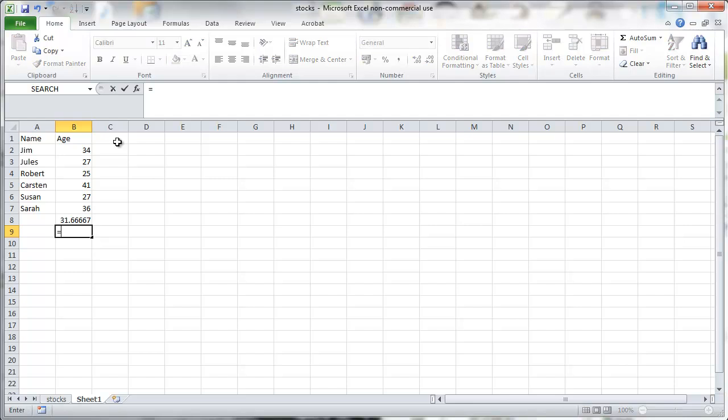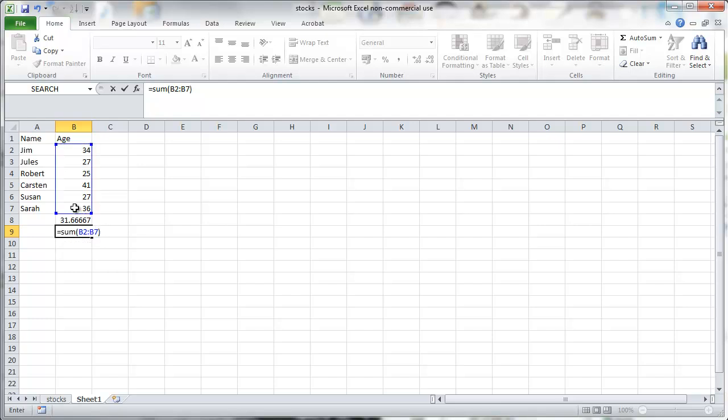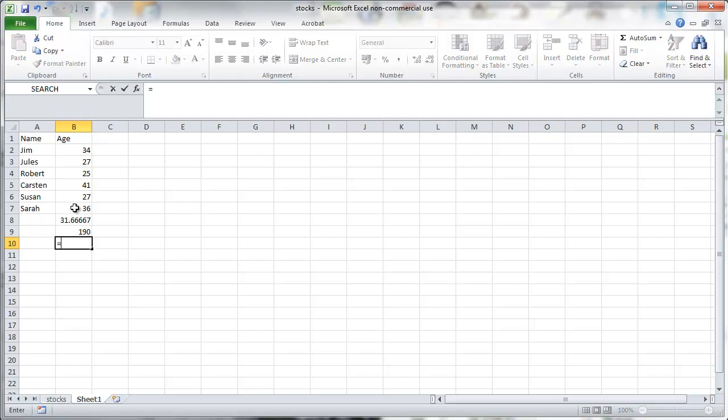Of course the average you can also calculate as the sum of all data. So we use the sum function and divide. So we have 190 is the sum and then we take that sum and divide by the number of observations.